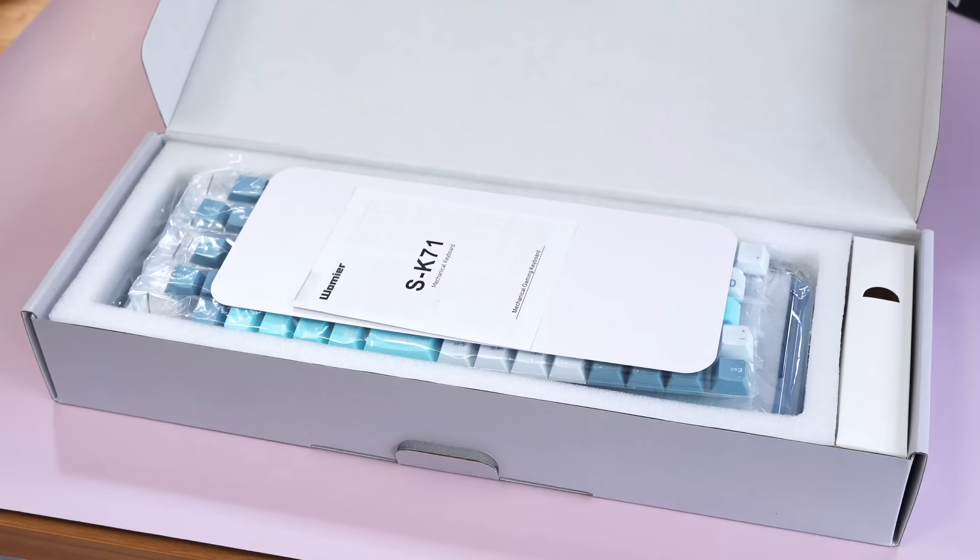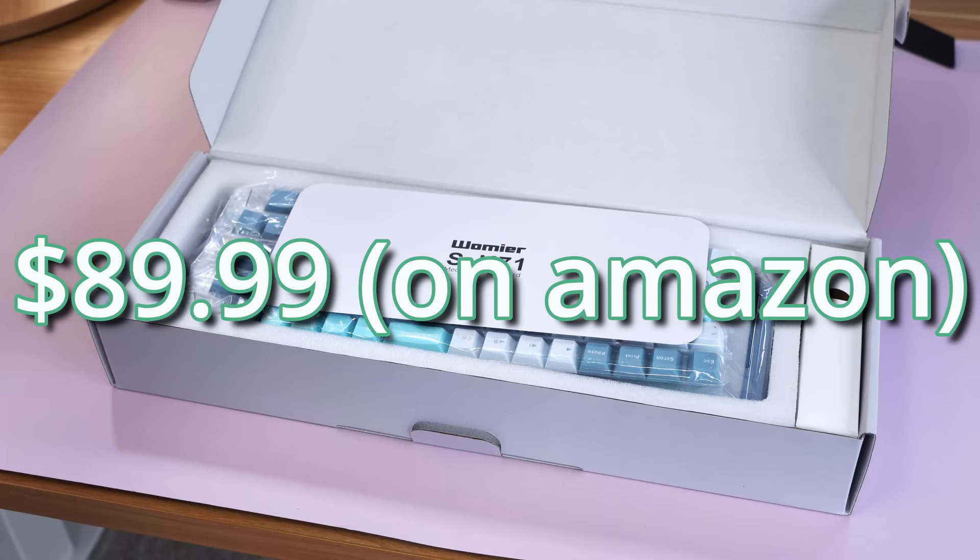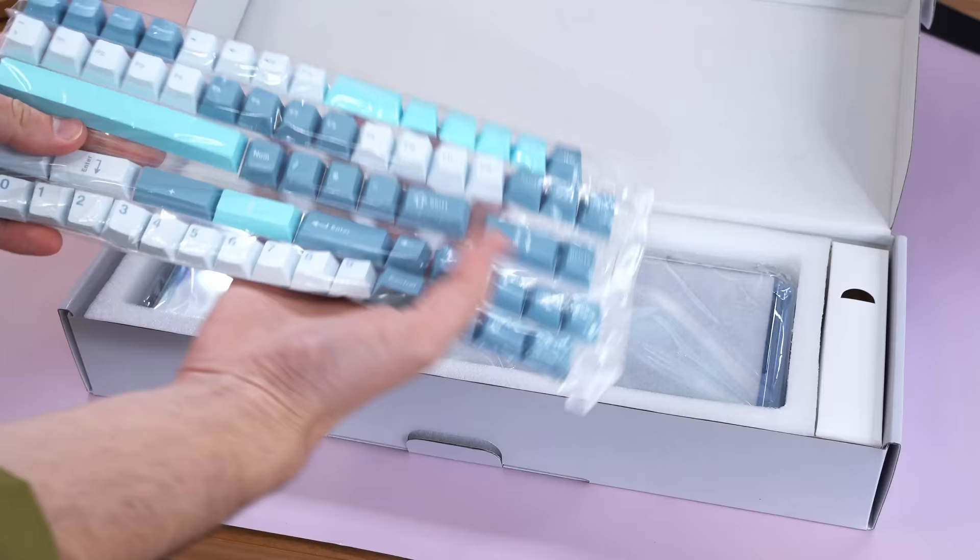Now, are you ready for the price? This keyboard starts at $89.99, and I'm just going to throw away these manuals here, I don't need to read those, nothing bad is going to happen doing that. And I'll have the keyboard linked down below.